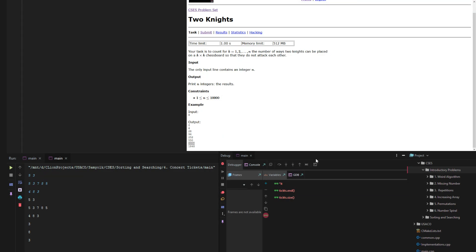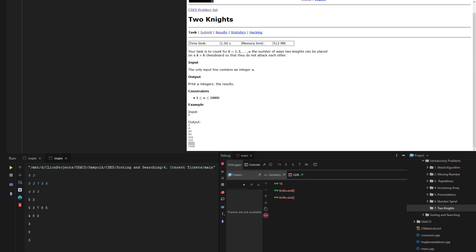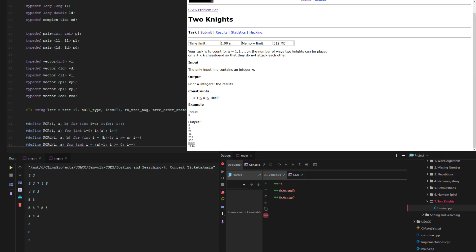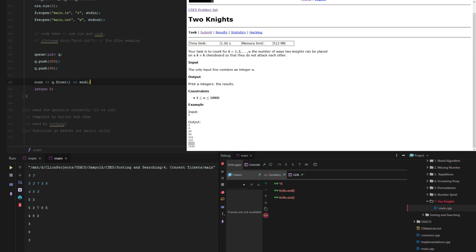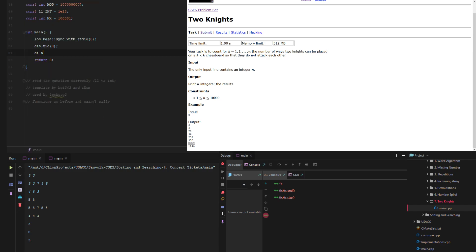Let's create our directory: directory 7 two-knights. Then let's create a new template and call it main. Now let's go down and get the value of n — we have a long long n, and then we read it in.